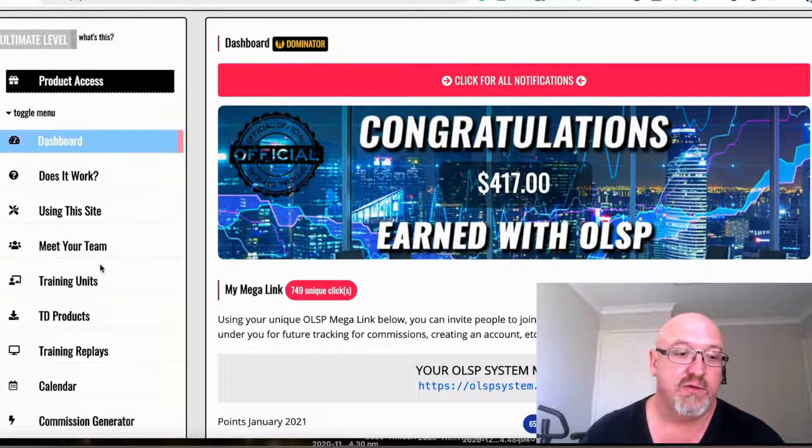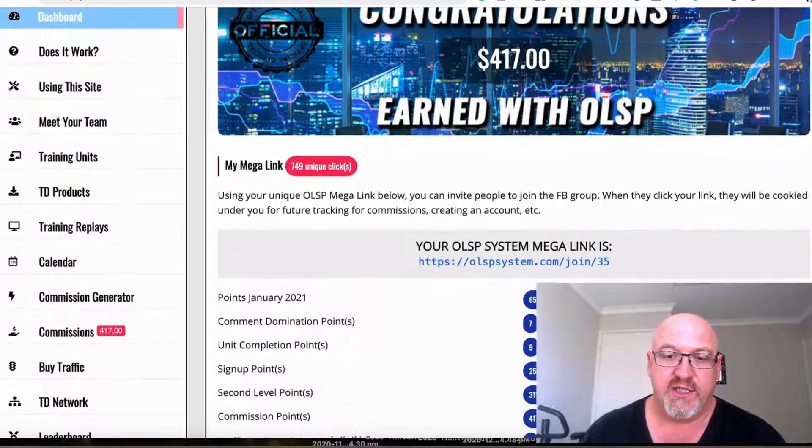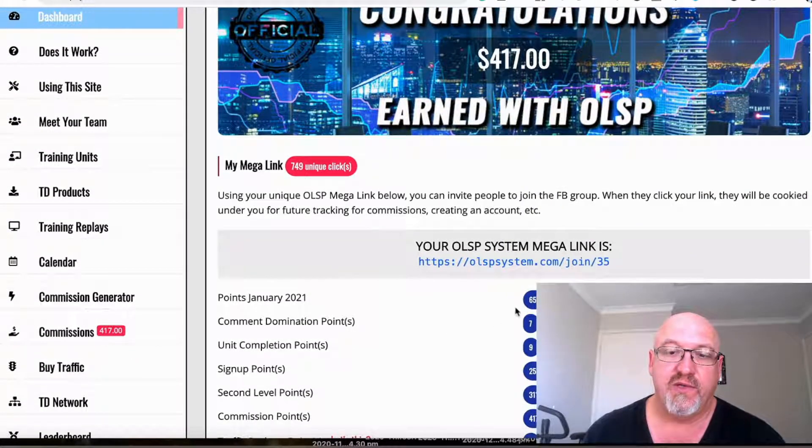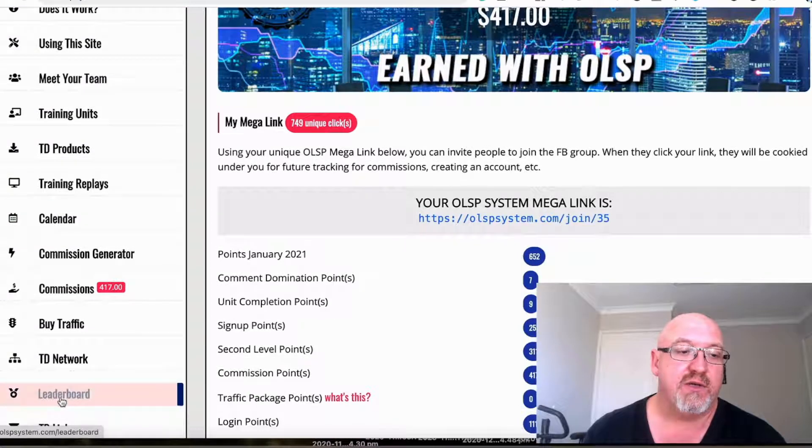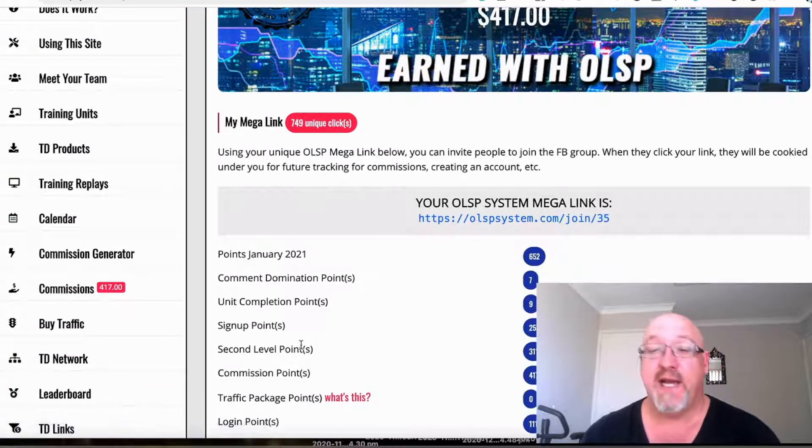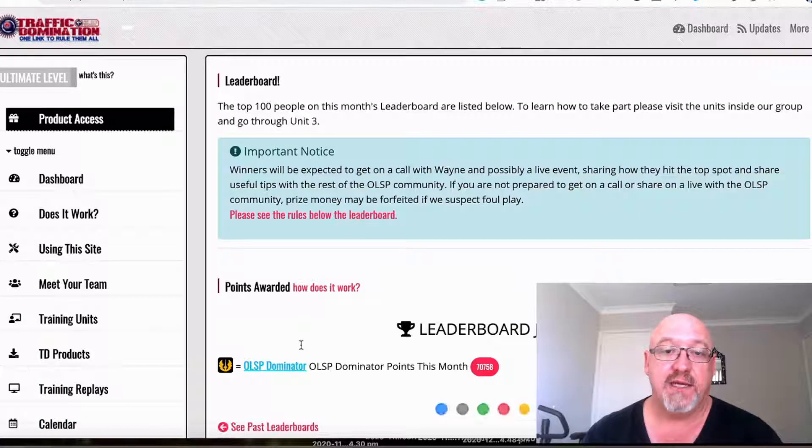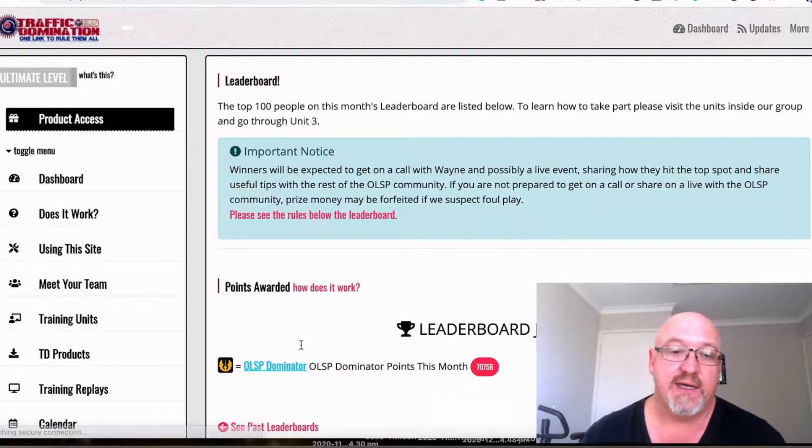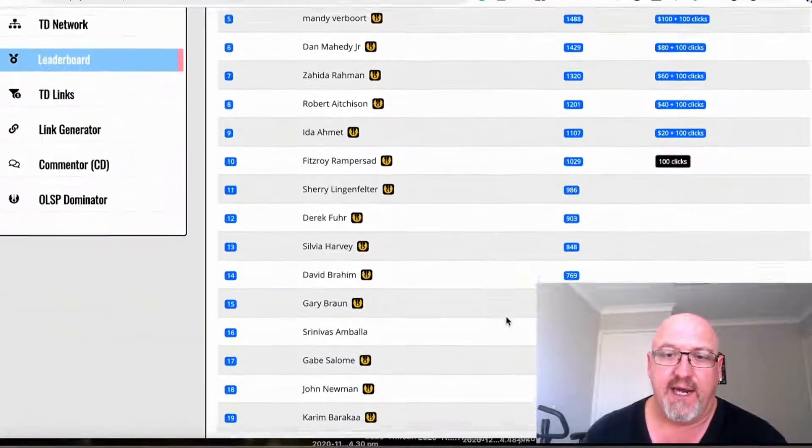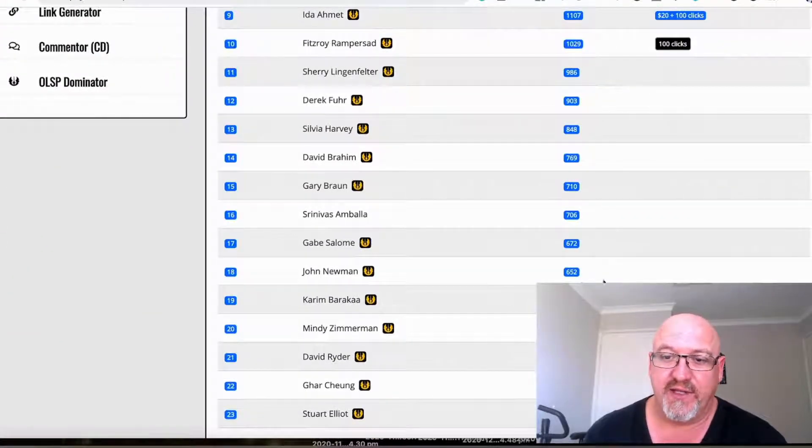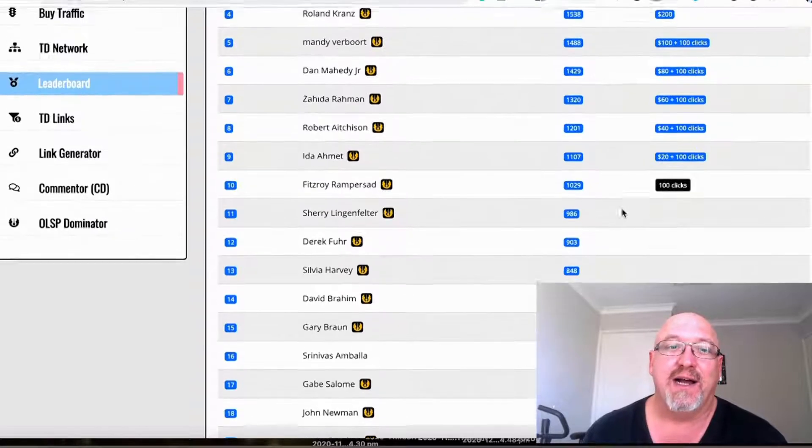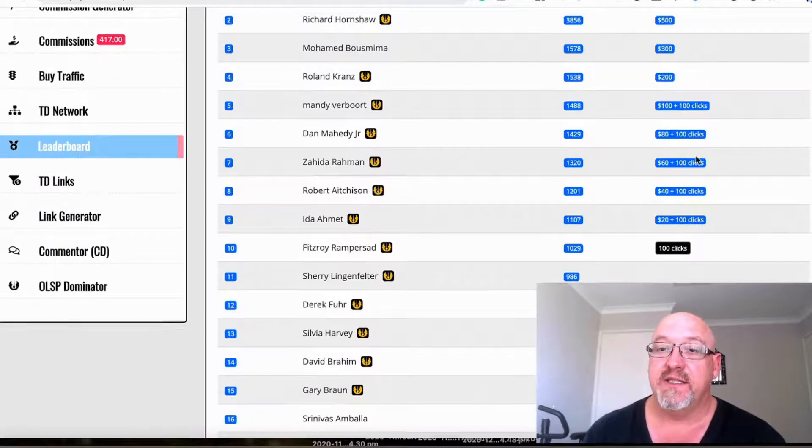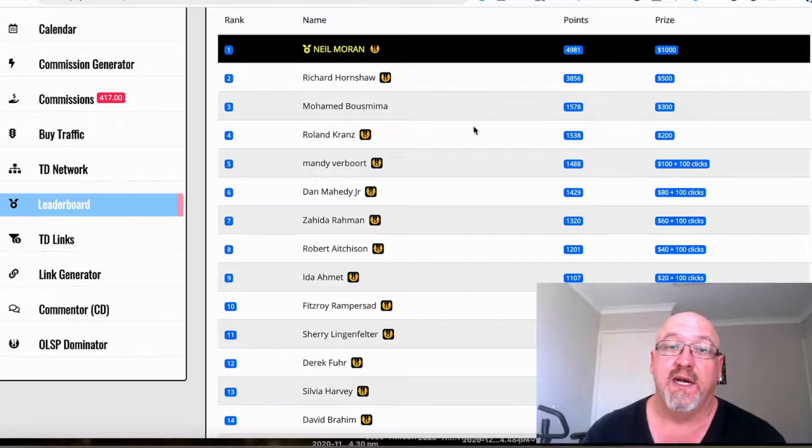You also get points. In January I've had 652 points and you actually go onto a leaderboard where you can win cash prizes and solo ad clicks. I'm about 18th on the list there, a little bit below the mark to get some clicks.